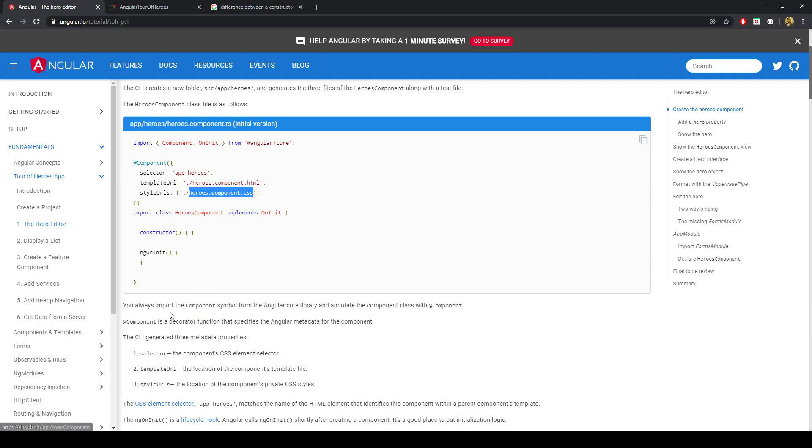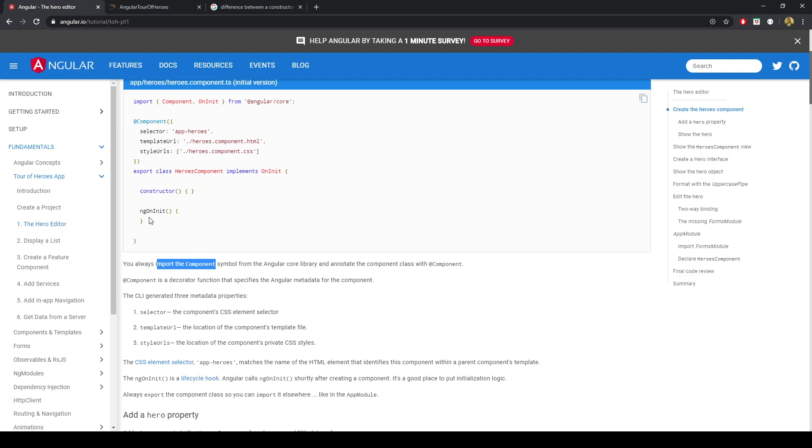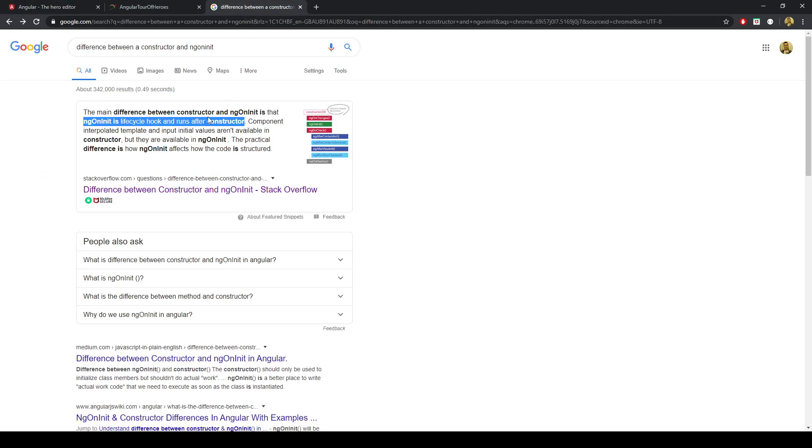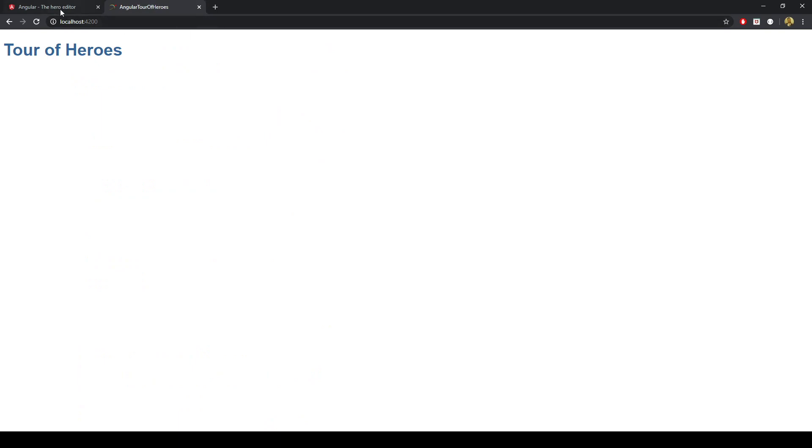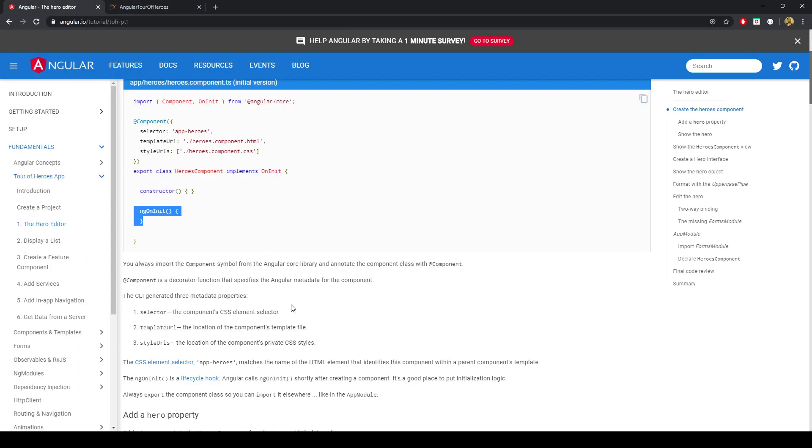We always import the component for a component. There is this ngOnInit which is a lifecycle hook and it's called shortly after creating the component. I did a Google search, what's the difference between constructor and ngOnInit. It appears that the ngOnInit is the lifecycle hook that runs after the constructor. In Angular, this is where you should initialize all your initial data and you shouldn't actually use the constructor to initialize for the initialization logic. Because the constructor is used by Angular in what's known as dependency injection.